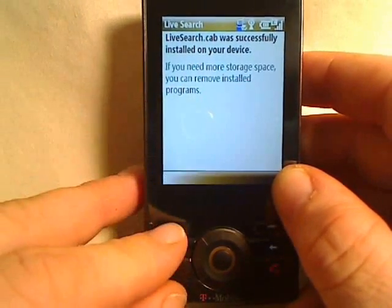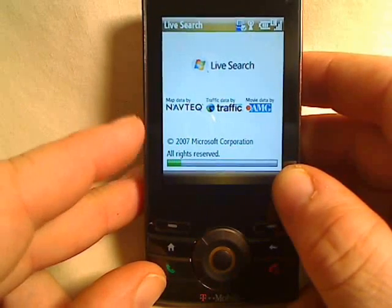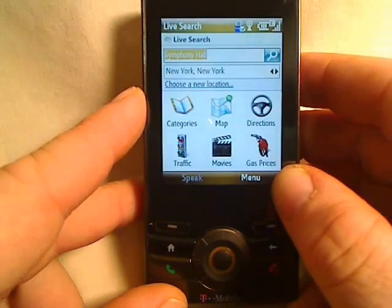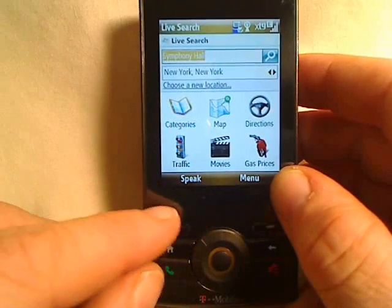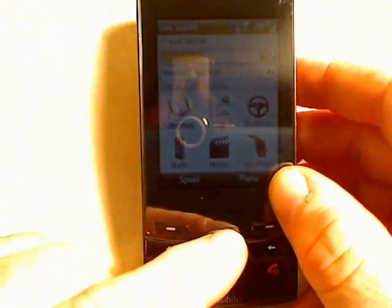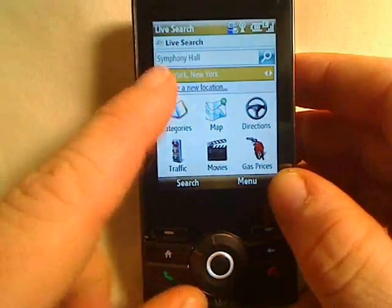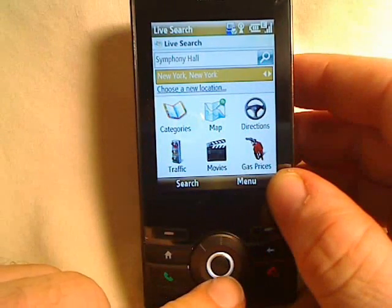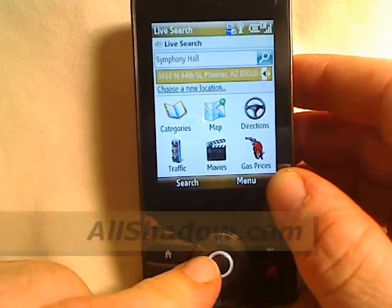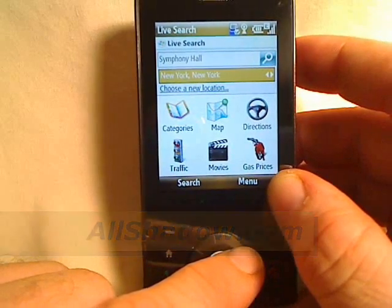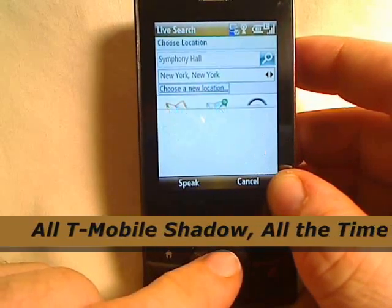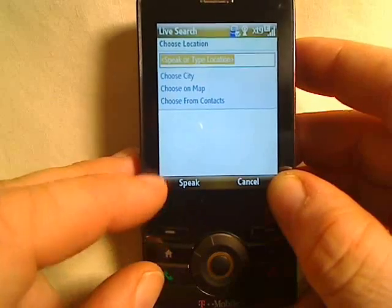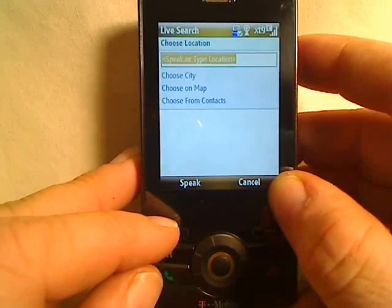Let's go ahead and push done — it should automatically launch. You can see map data by Navtech and so on. What's really cool about Microsoft Live Search beta is it has the ability to push speak when you're entering addresses or what you want to search for. You can go through saved locations or choose a new location and actually speak it. It's really great at understanding what you're saying as long as you're in a reasonably moderate noise environment.